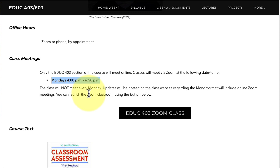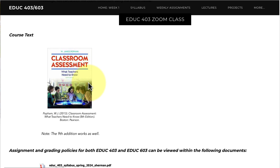I will say right now that we will not be meeting every Monday, and I do not have a set schedule yet for when we are meeting, because the meetings will depend on how you're doing. We also have information here about the course text, which we rely on fairly heavily throughout the course.